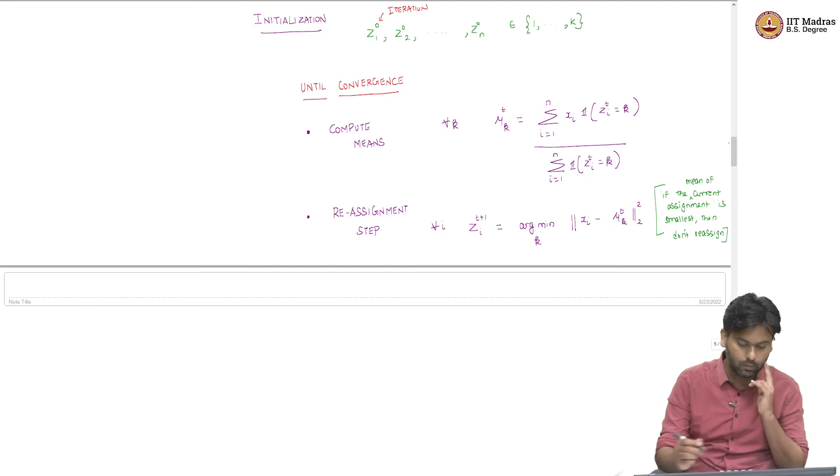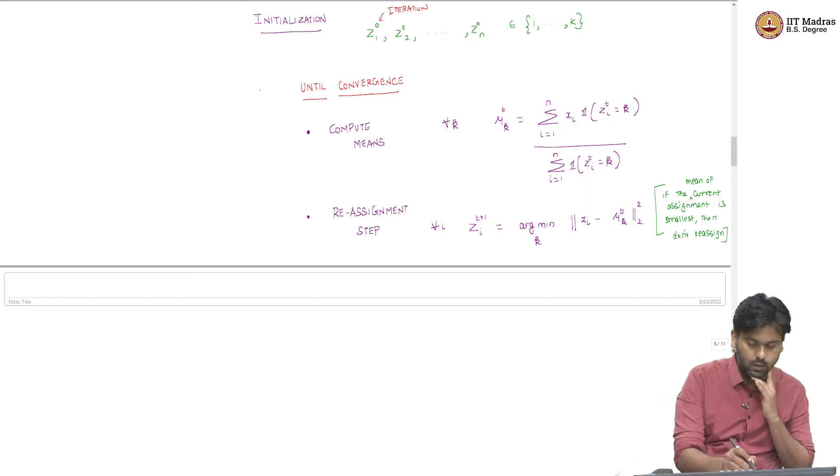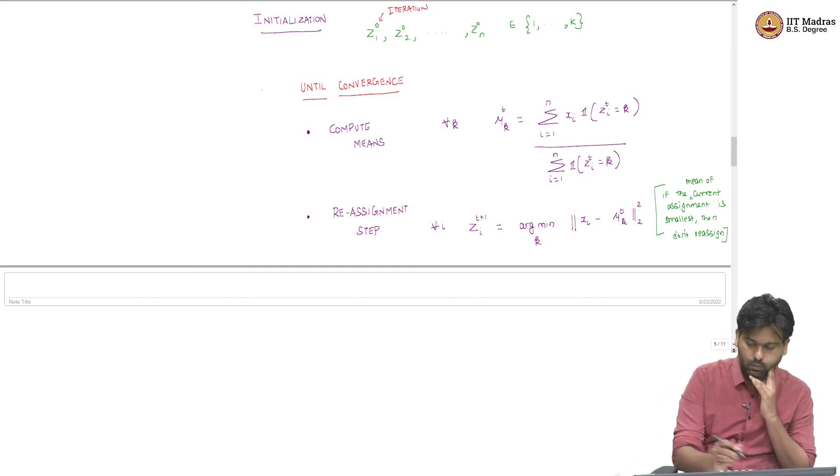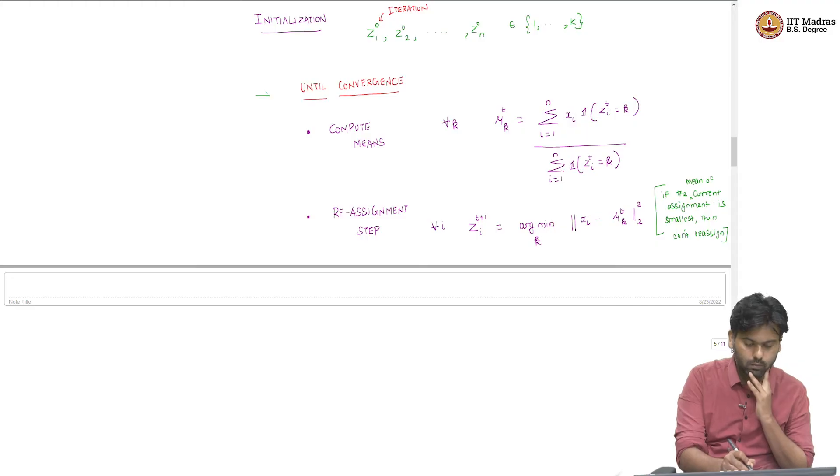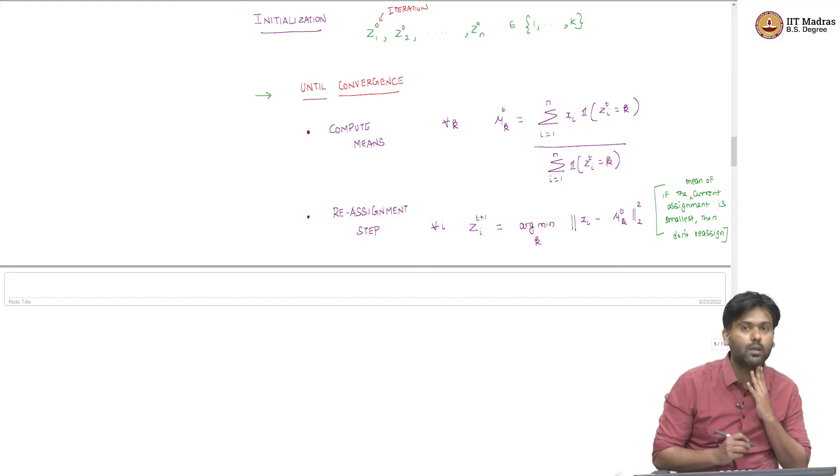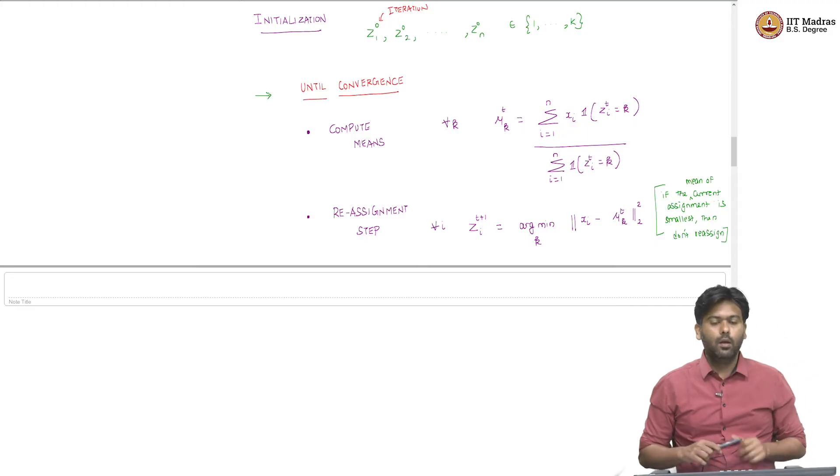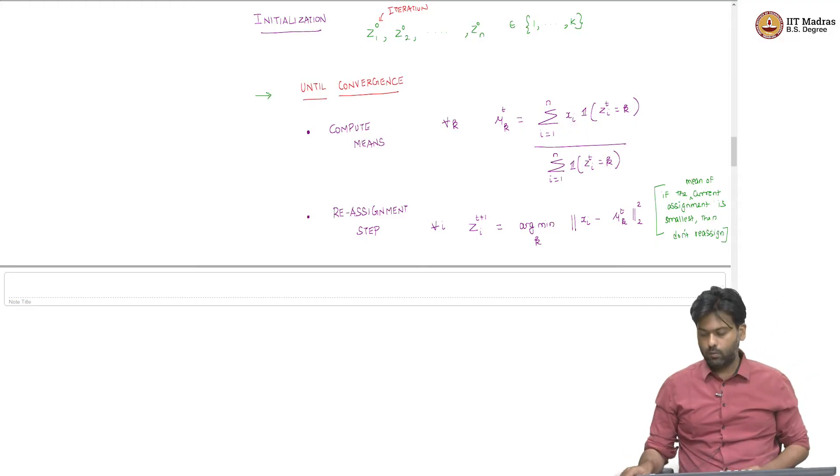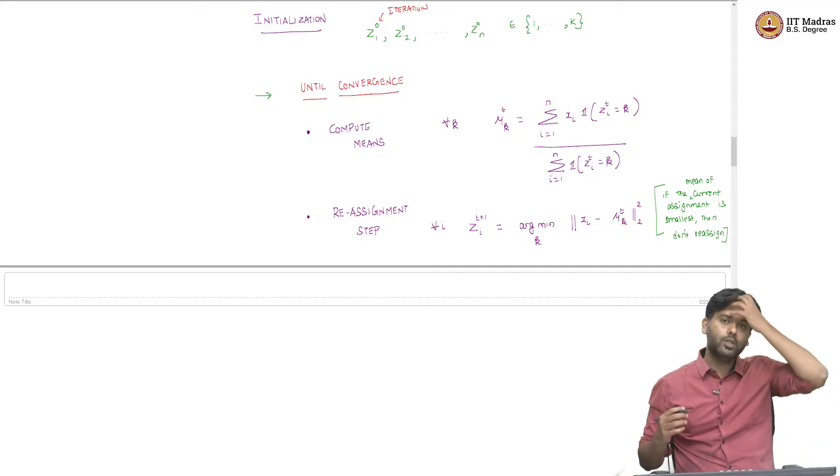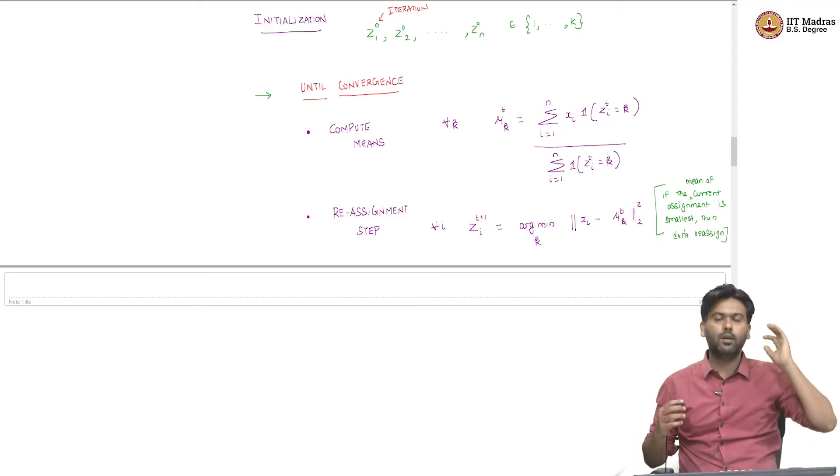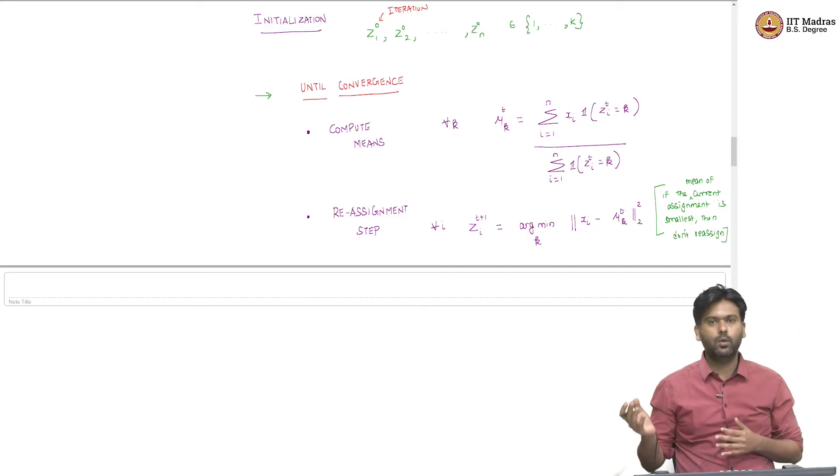Now, we need to talk about a few things here. What does it mean to say this algorithm converges? Well, what is happening in each round is that I am changing the partition from one to another.